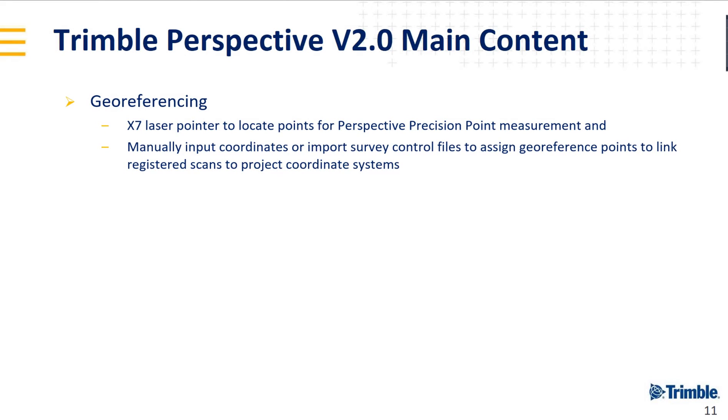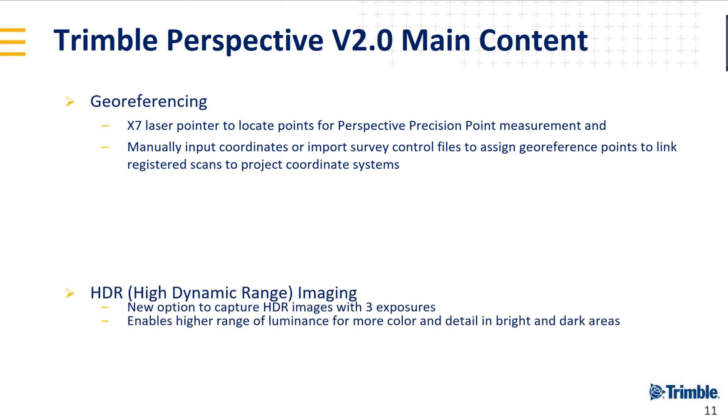Geo-referencing: you can use a laser pointer of the X7 to locate points for Perspective precision point measurement. You can also import coordinates from a survey control file or input the coordinates manually, and then pair the points together automatically thanks to Perspective.